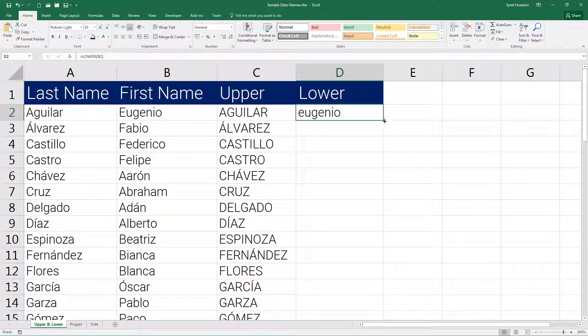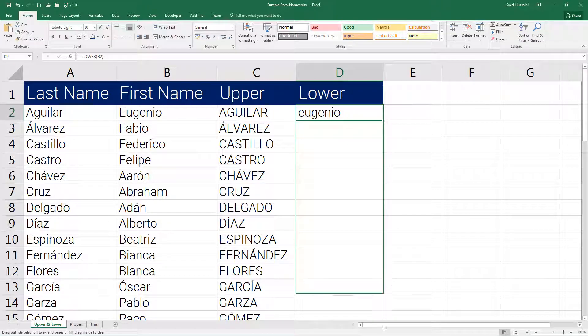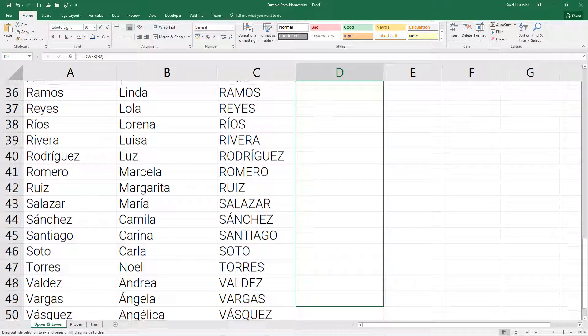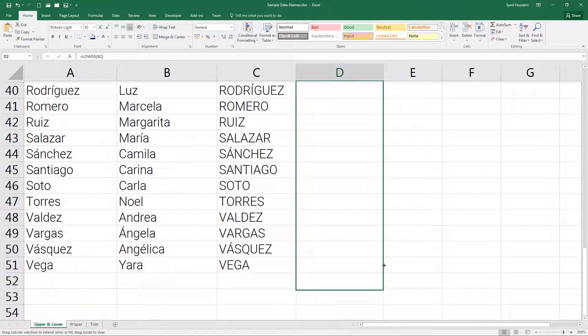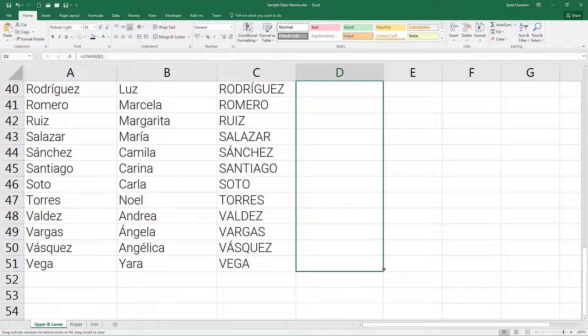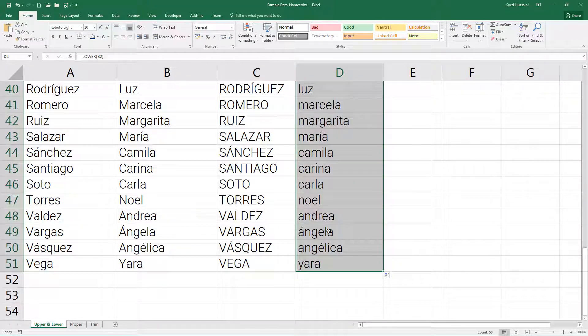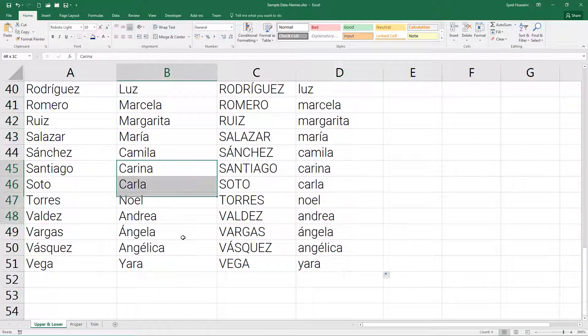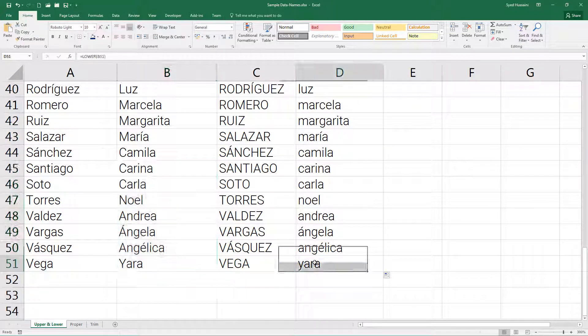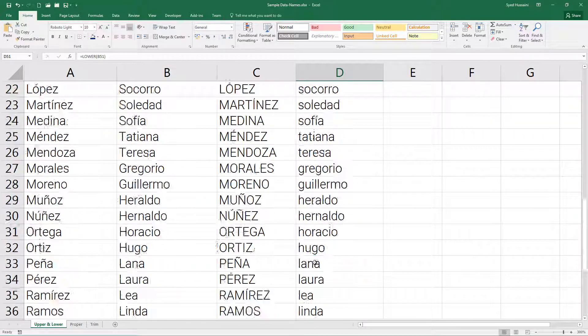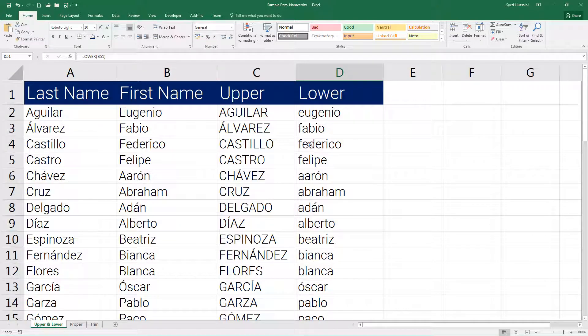Now let me drag this down. This will convert the rest of the strings to lowercase. This is how you convert any given string to either upper or lowercase.